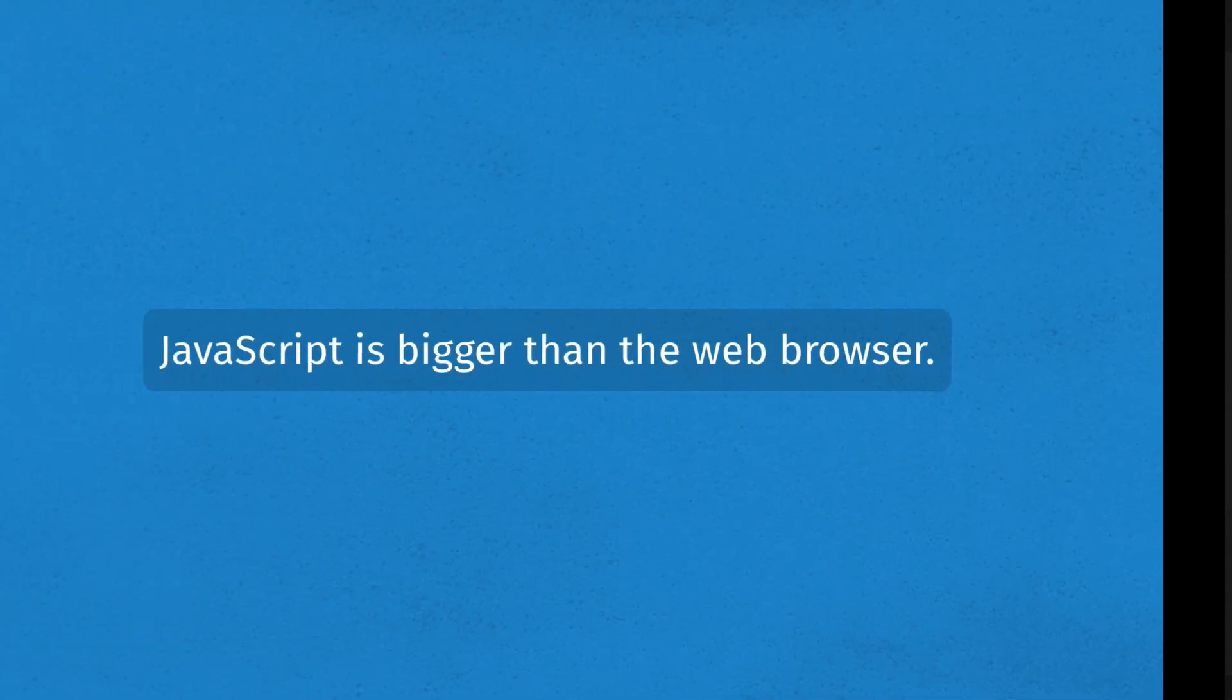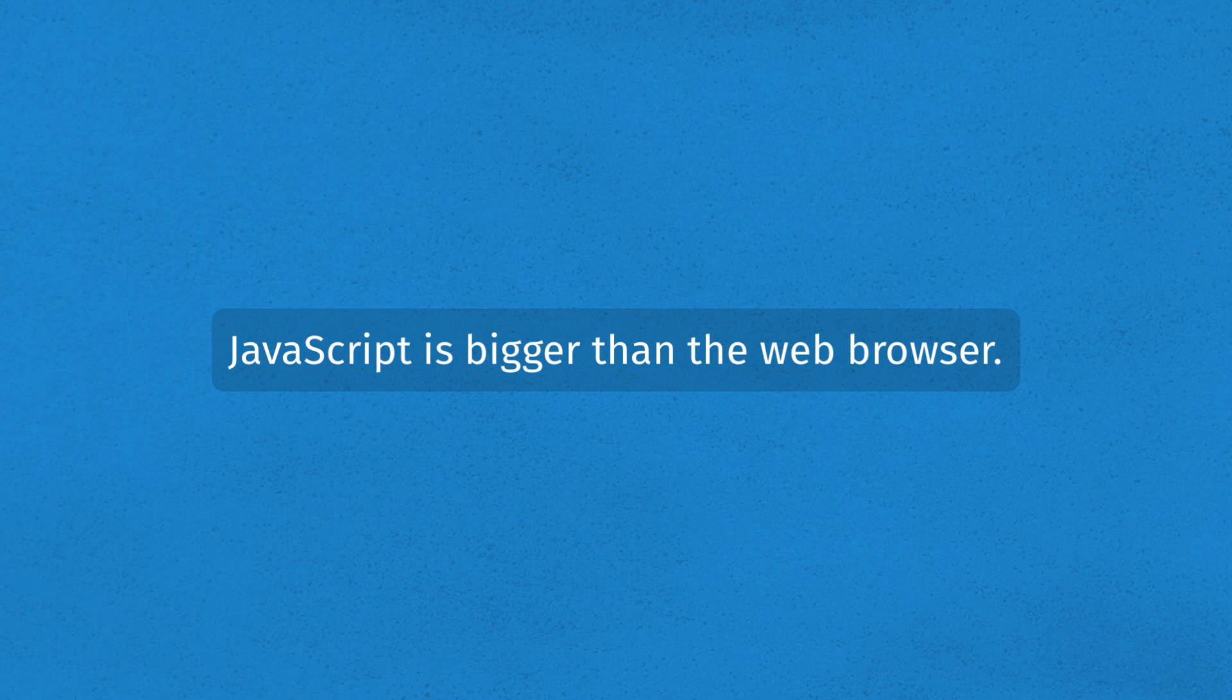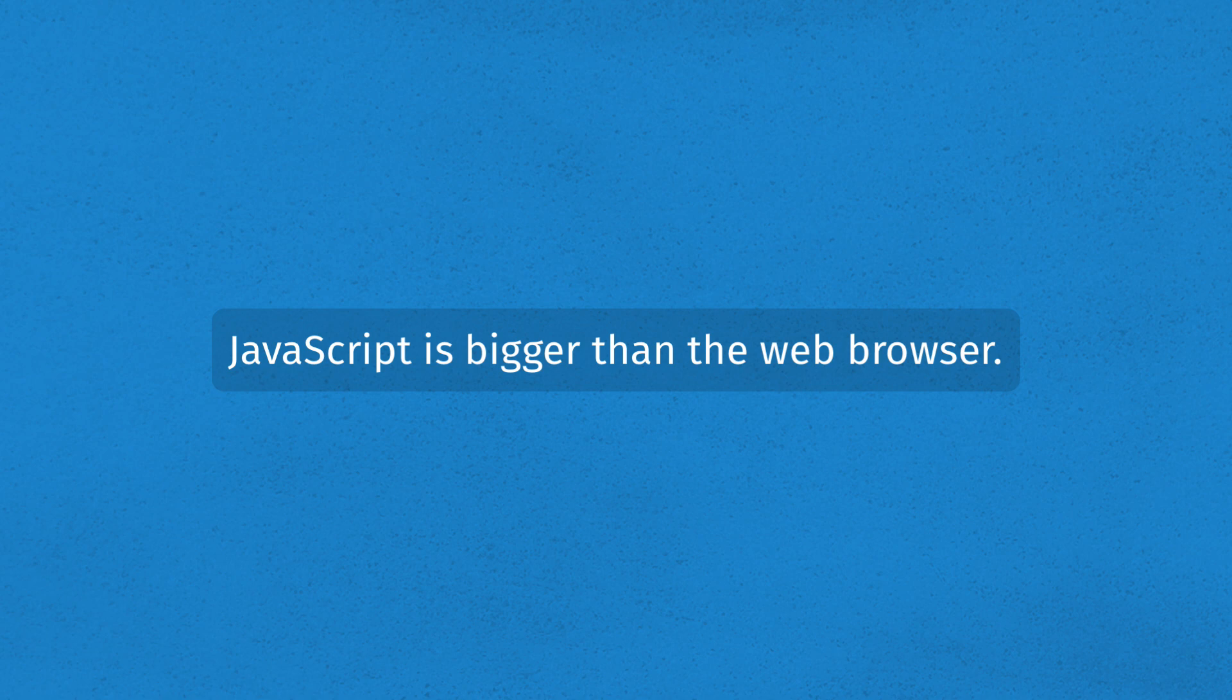But first I want to say that JavaScript is much bigger than the web browser in the modern era. JavaScript can be used for just about anything. Having said that, we are indeed going to begin in the web browser because it's super accessible. It's something that every computer already has, so you don't need to download and install anything fancy.